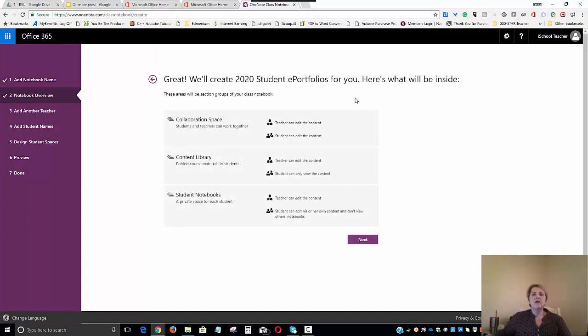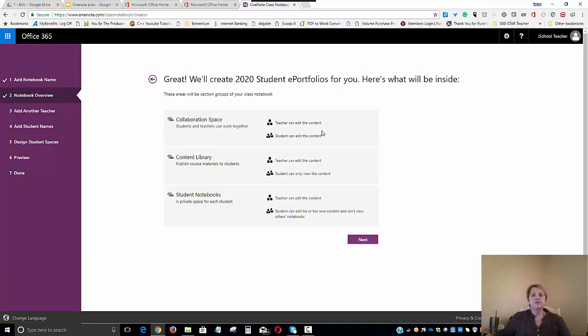And now we'll see all of the things that will be inside our E-Portfolio. There will be a collaboration space where the teacher, counselor, or administrator can share content with their students. The students will also be able to share content in that same space with the teachers.